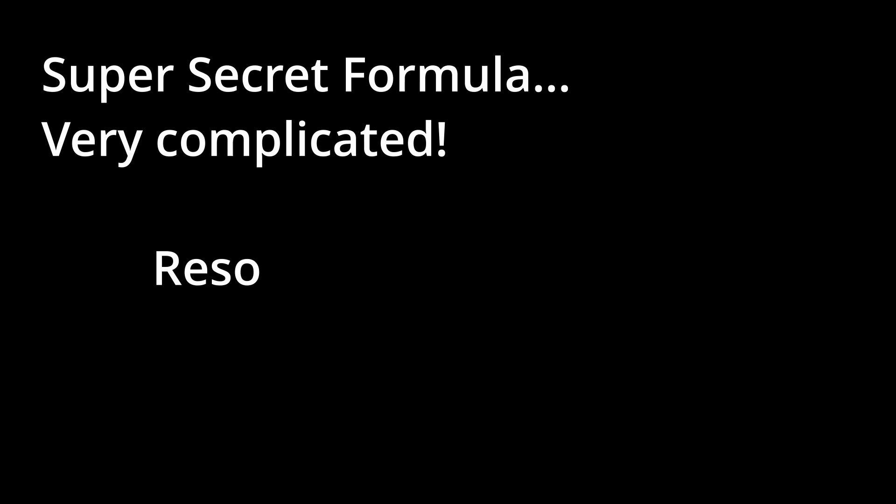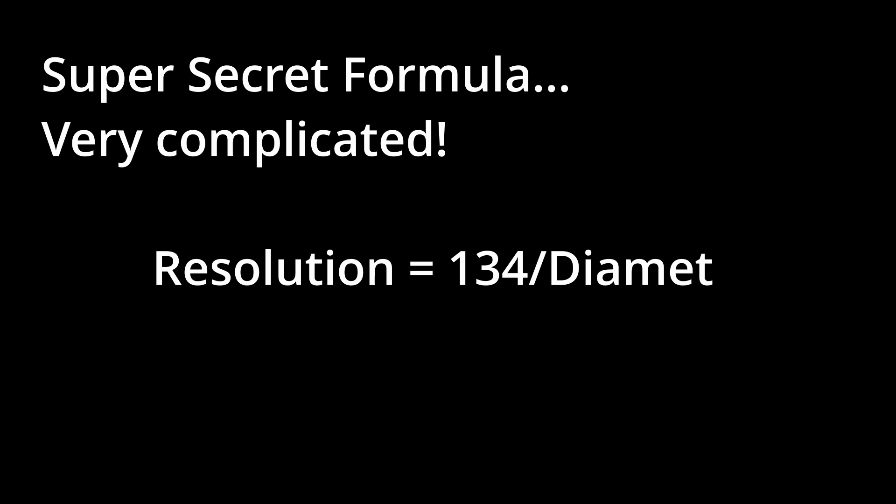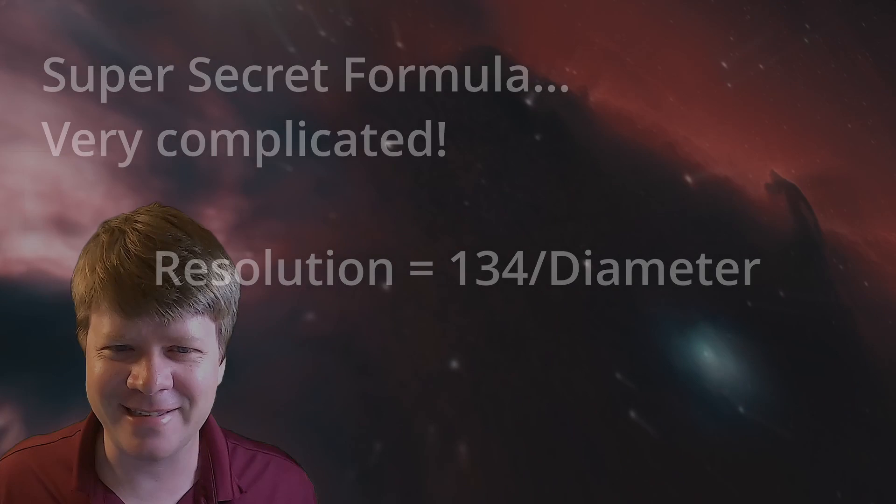So the radius in arc seconds that your telescope can resolve, wait for it, is about 134 divided by the diameter of your telescope's aperture in millimeters. That's it. I know, it's complicated. I hope we can still be friends.